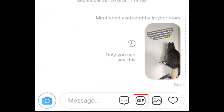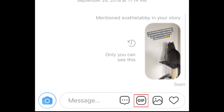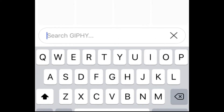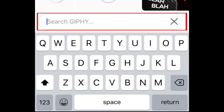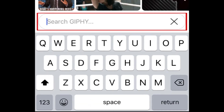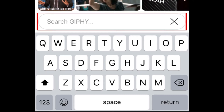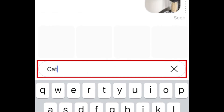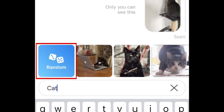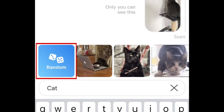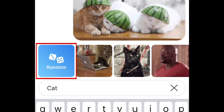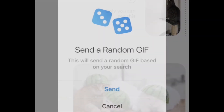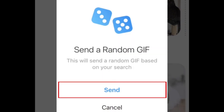Tap the GIF icon at the bottom. Now type in a word to search in the Giphy database. To send a randomly selected GIF based on that search phrase, tap Random. Then tap Send.